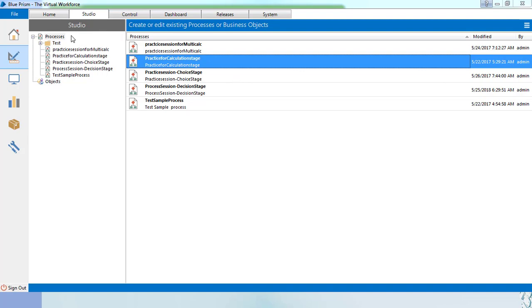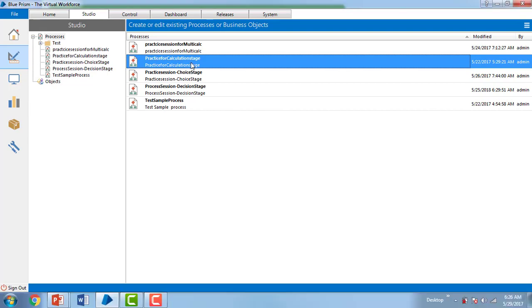Let me switch to Blue Prism Virtual Workforce. I'm on the Studio under Process. In my previous sessions, we created multiple practice sessions for calculation stage, multi-calc stage, choice and decision stage. Let me open one of the practice sessions — I'll go with the practice for calculation stage.